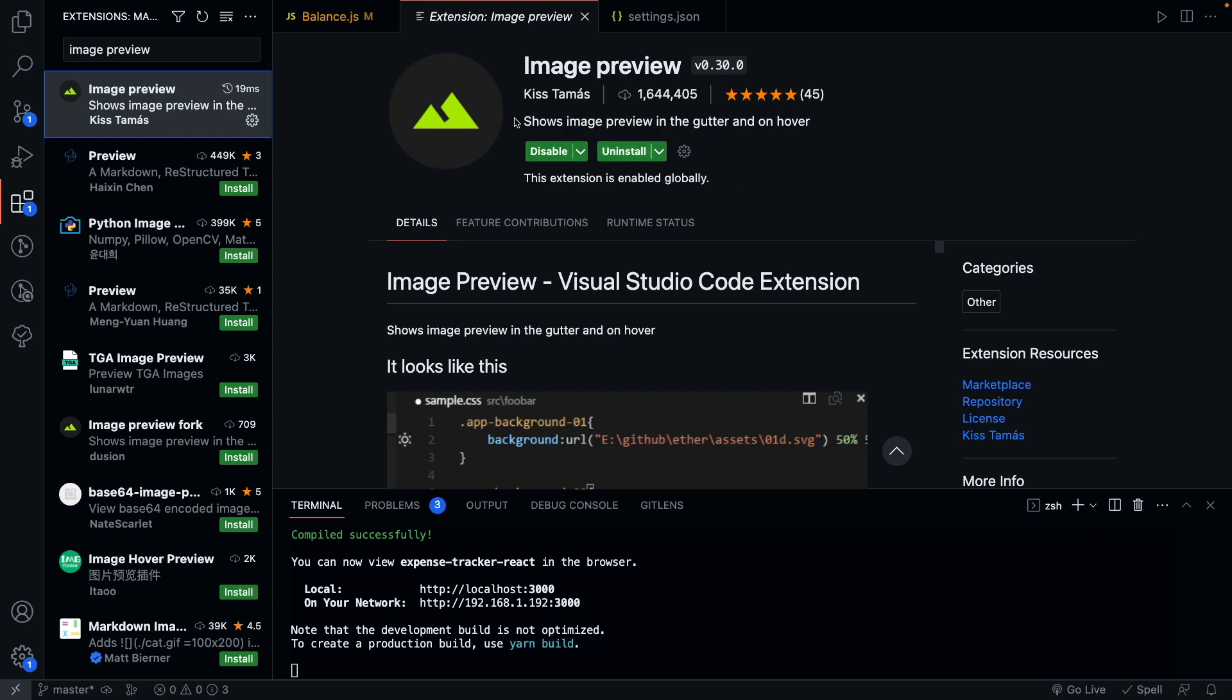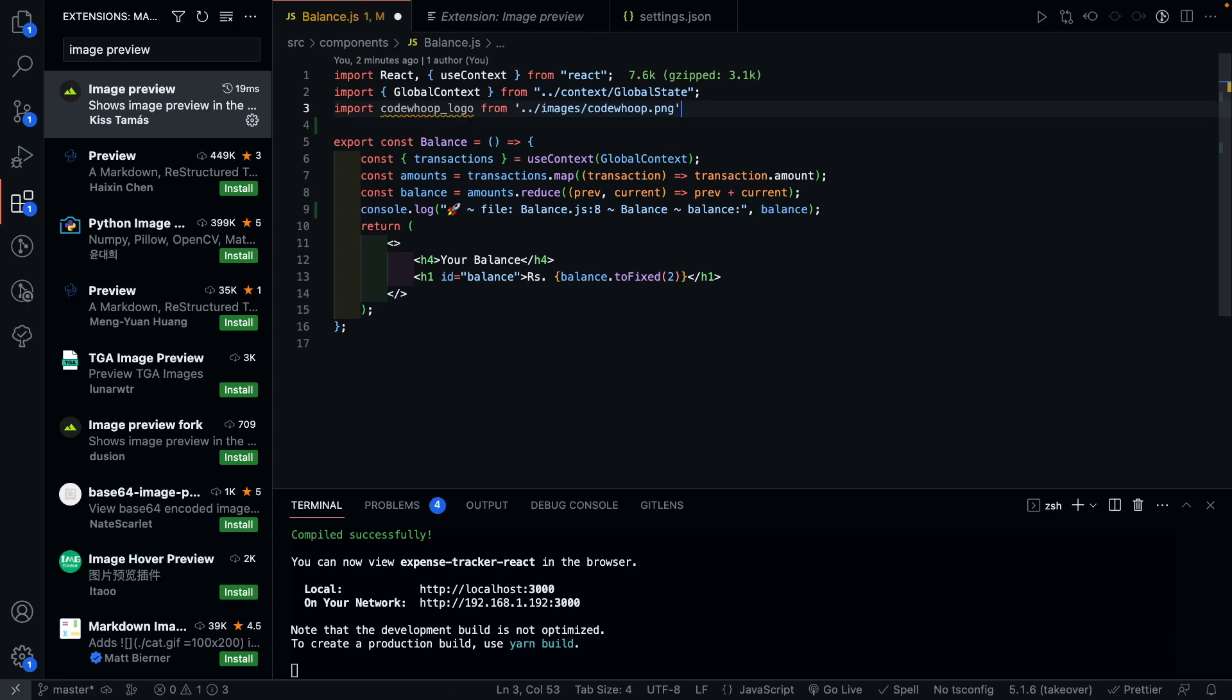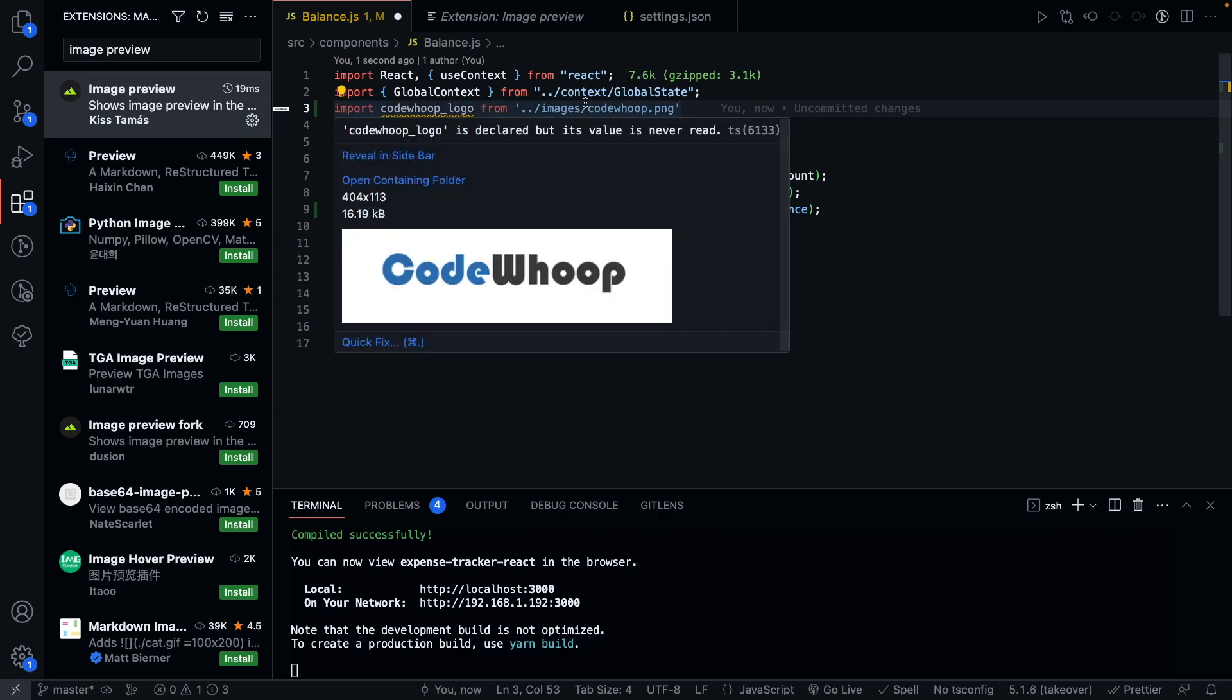But this extension makes it really easy to work with images because when you import an image and hover over the image path, this plugin directly shows you the image, its size and its dimension. And all these details are super useful to make sure you're using the right image in your project.